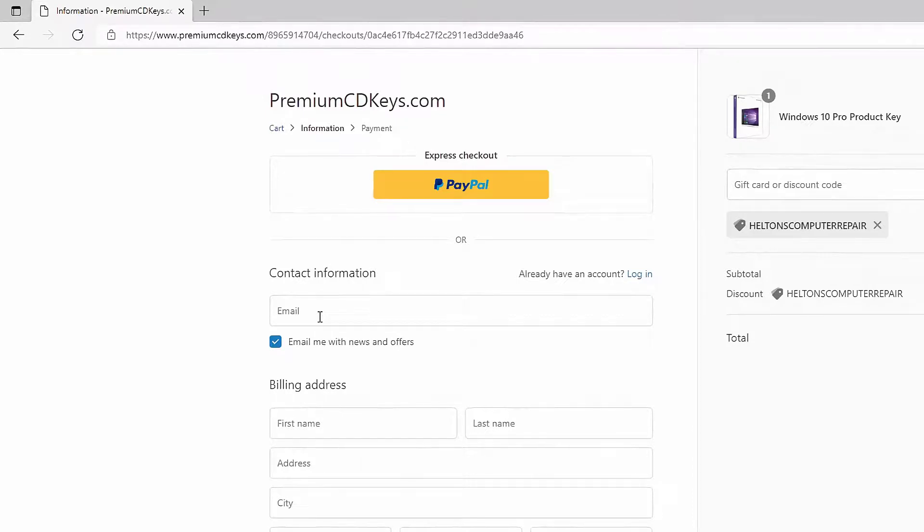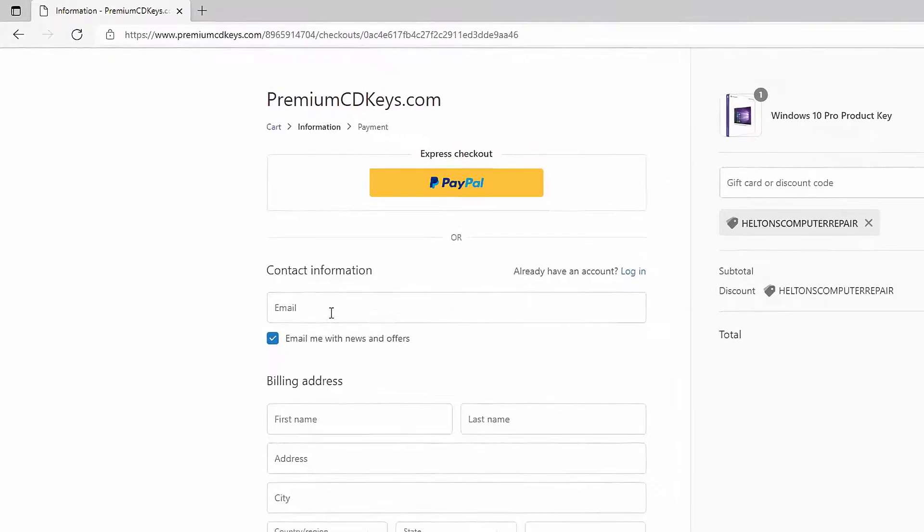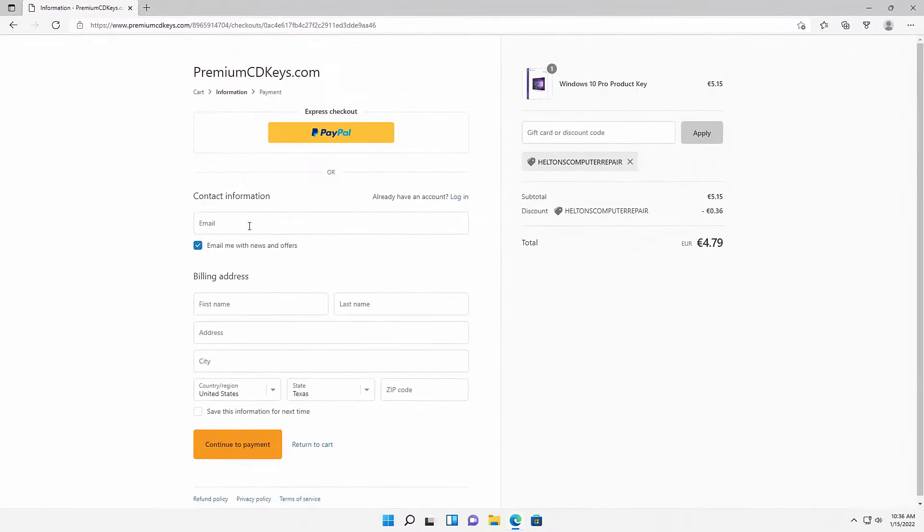Be sure on the contact information for the email that you do use an email that you have access to, because that is where they're going to send you the product key for the activations for it. You will need that to be done. That should be it. Just go ahead and complete your transaction and everything should be good.